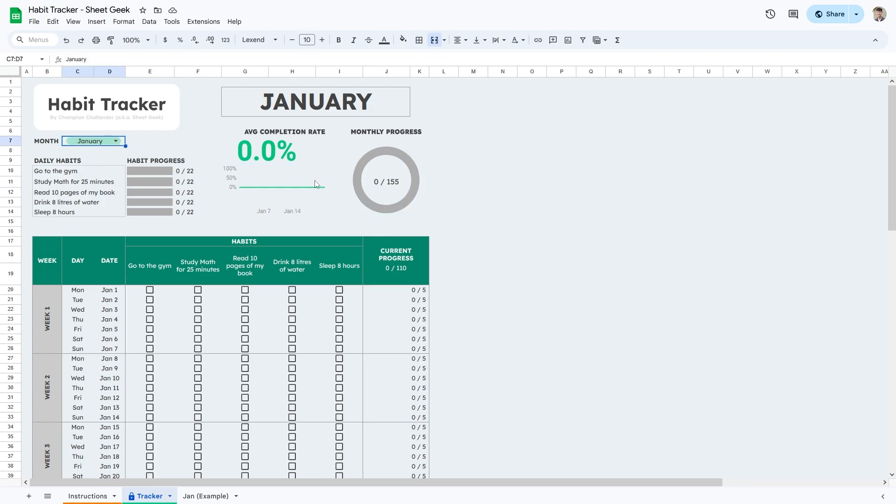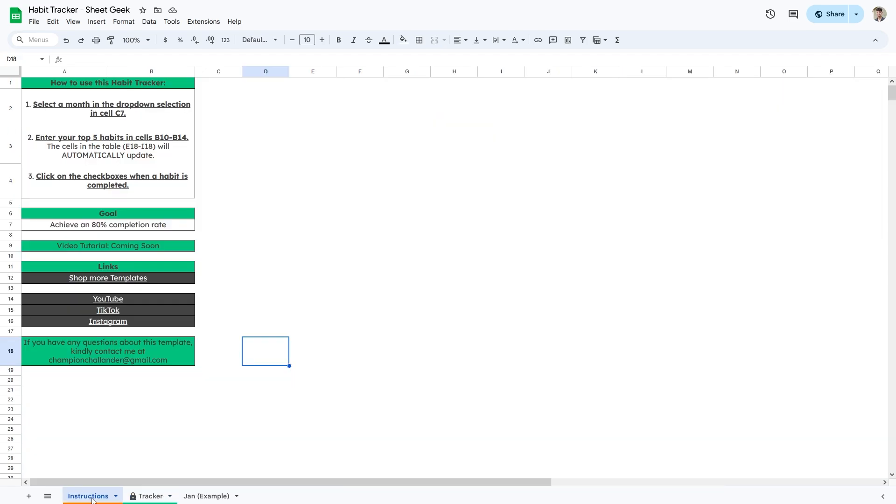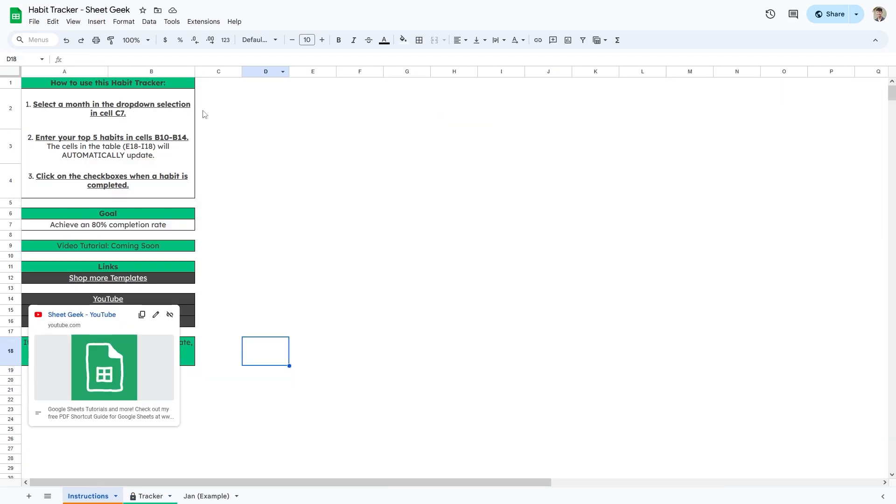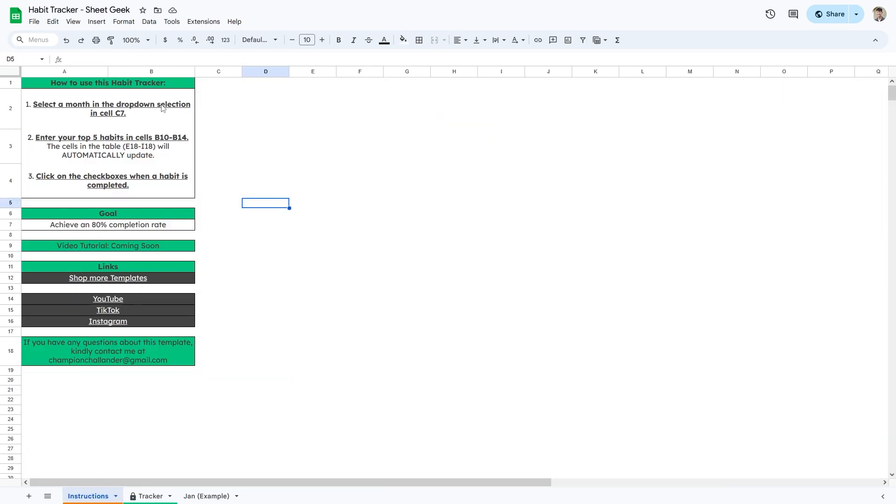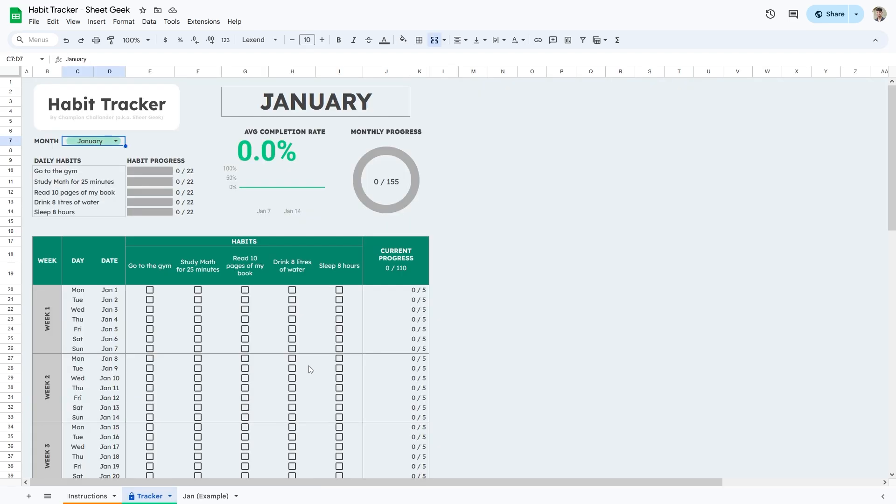Now I'll take you through how to use this spreadsheet. On the first tab down here, the instructions tab, I do have some easy instructions that you can use to follow along so you don't forget how to use the spreadsheet. And on the second tab, I have the tracker template. What you want to do is you don't want to edit this template at all.